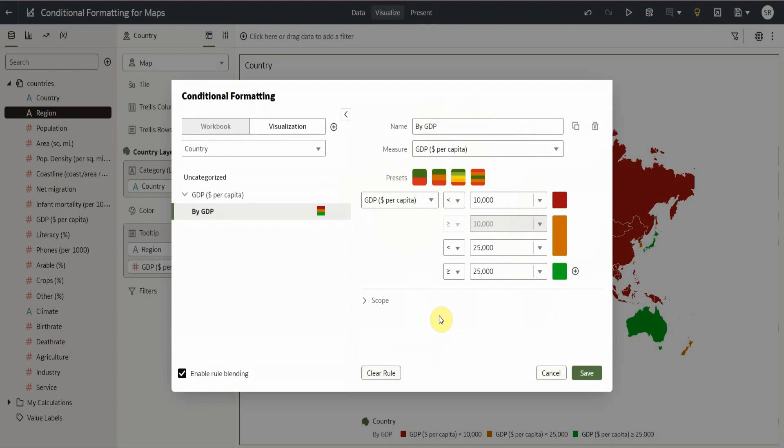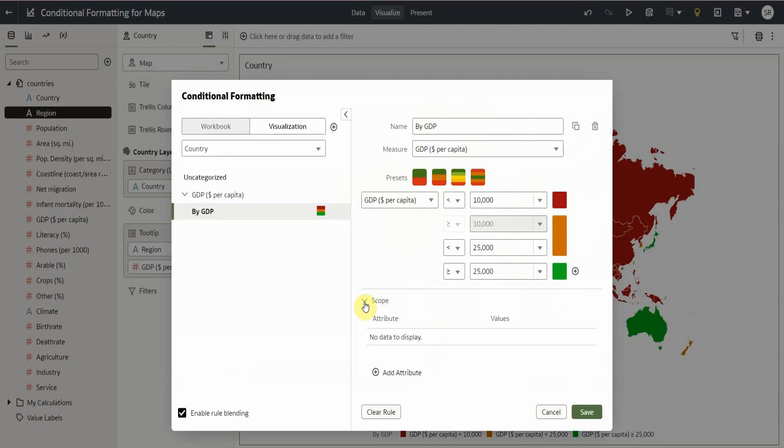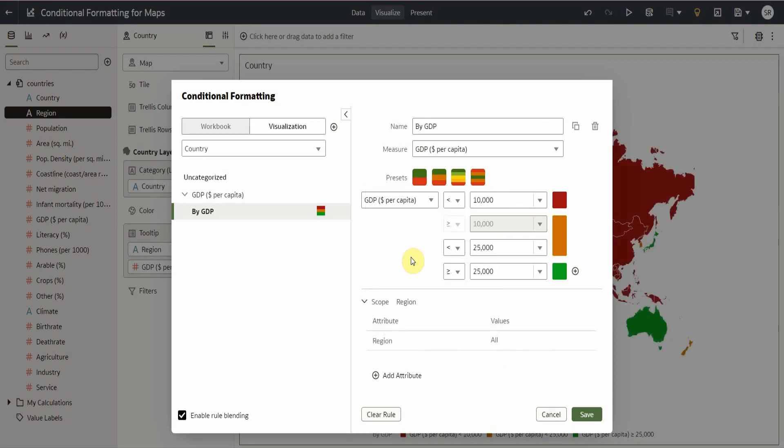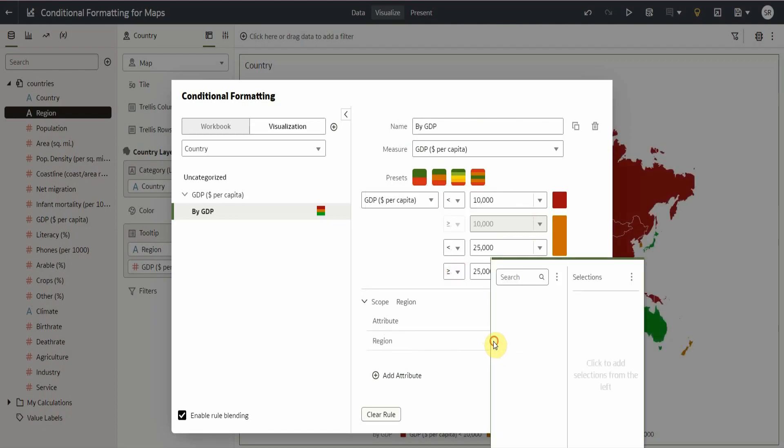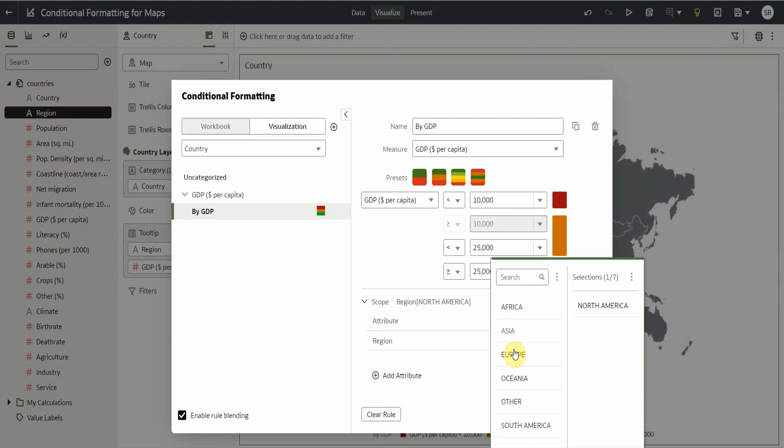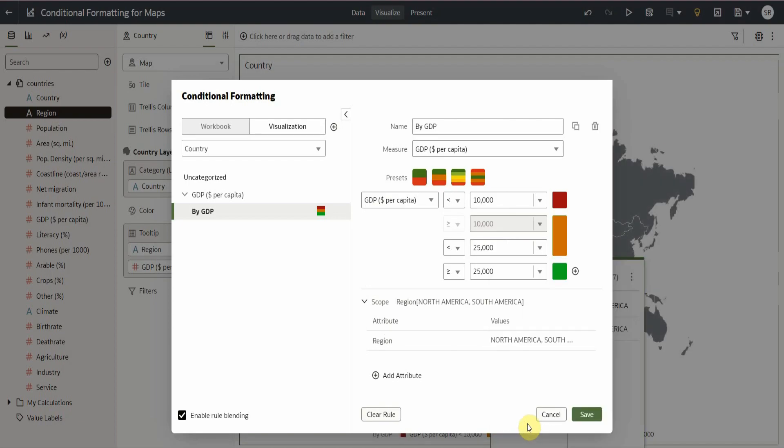In the conditional formatting settings, we will modify our by GDP rule by adding more conditions to the scope. The scope settings allow us to use attribute values to limit the scope of our conditional formatting rule. So, in the scope settings, we add the region attribute and select the values. We select North America and South America to limit the conditional formatting to American countries only.